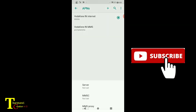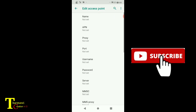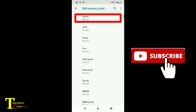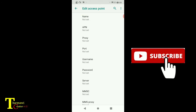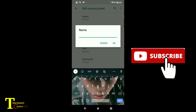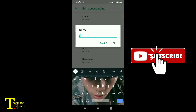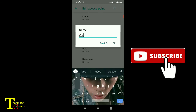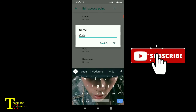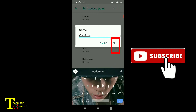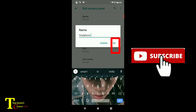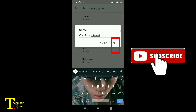If you want the app on the left, you can use the app, and now you can set it on the app. Then you can use the internet, it is good to use the app.